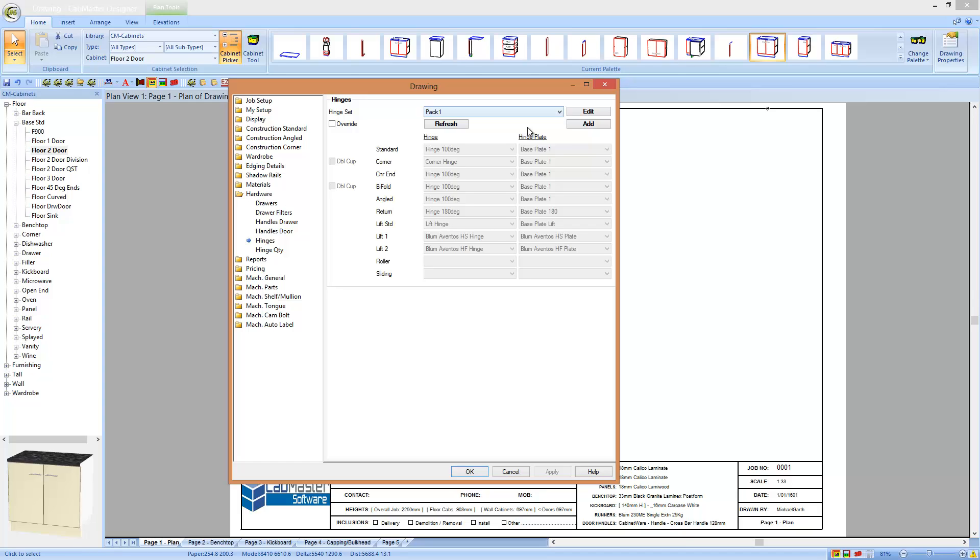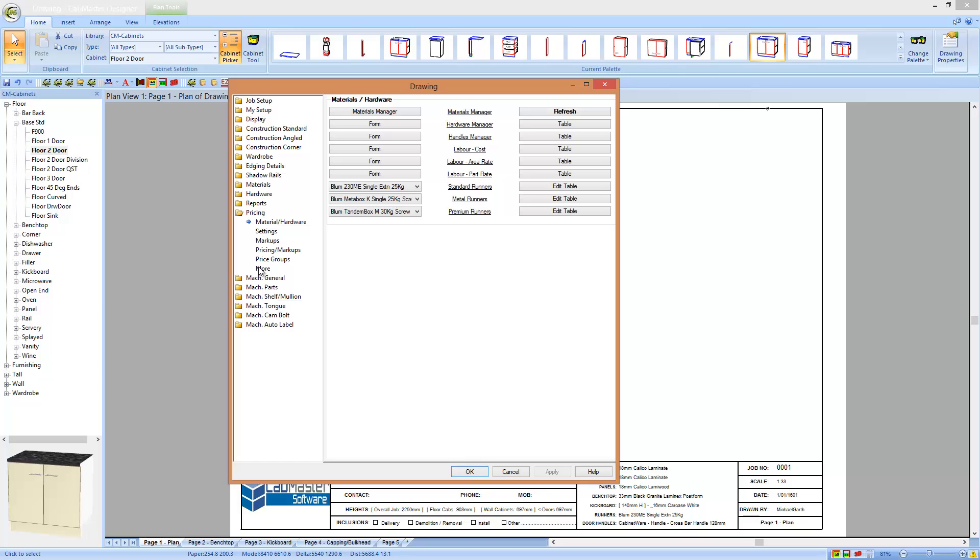The other thing we can do is pricing is all in one spot now. Pricing is much easier. There is also a lot of documentation on pricing if you want to set up your own pricing, but it's now all in one spot. If I want to modify any of my materials, hardware, handles, labor, runners, they're all in here to modify the pricing.